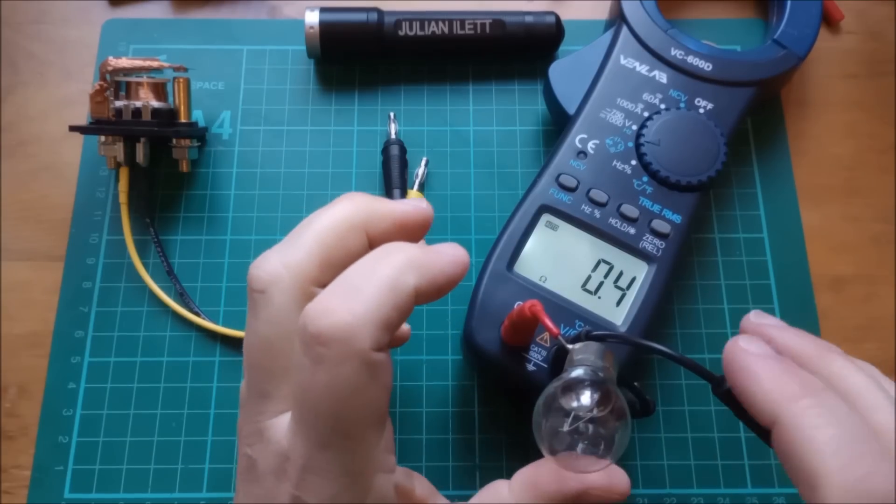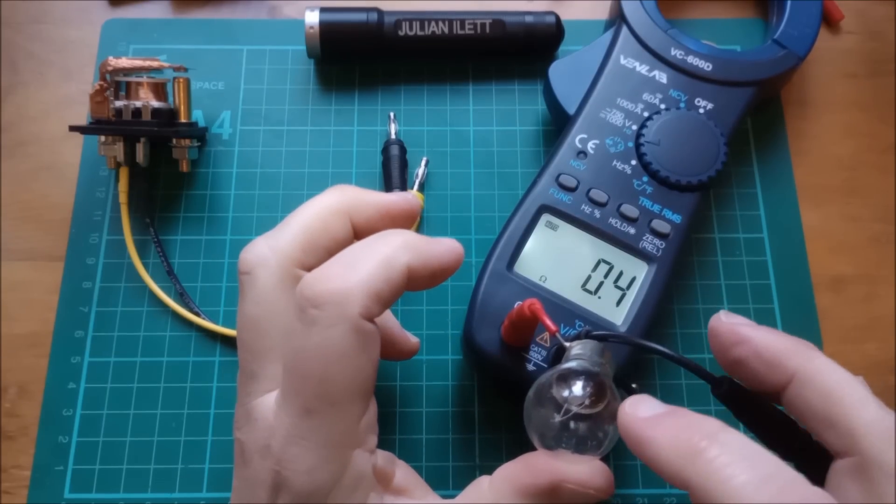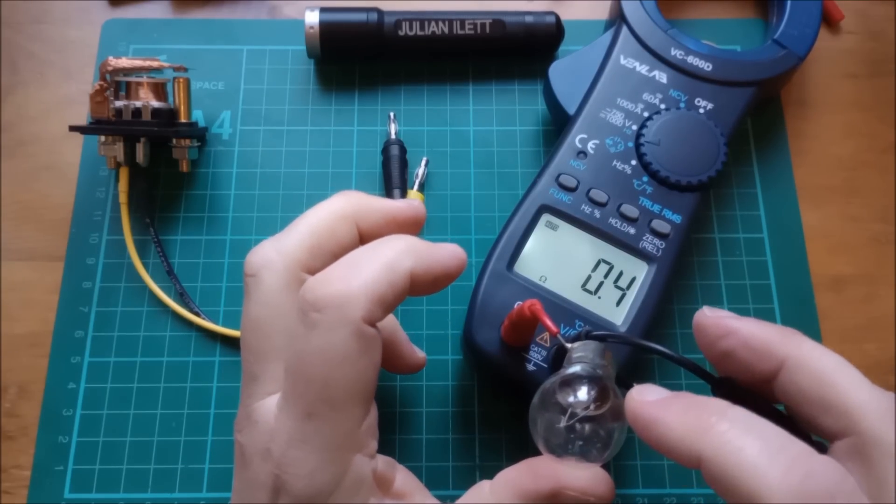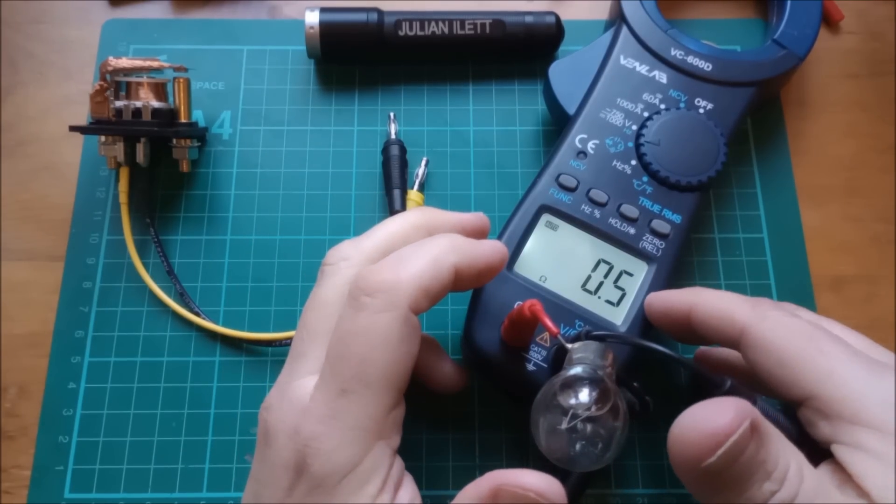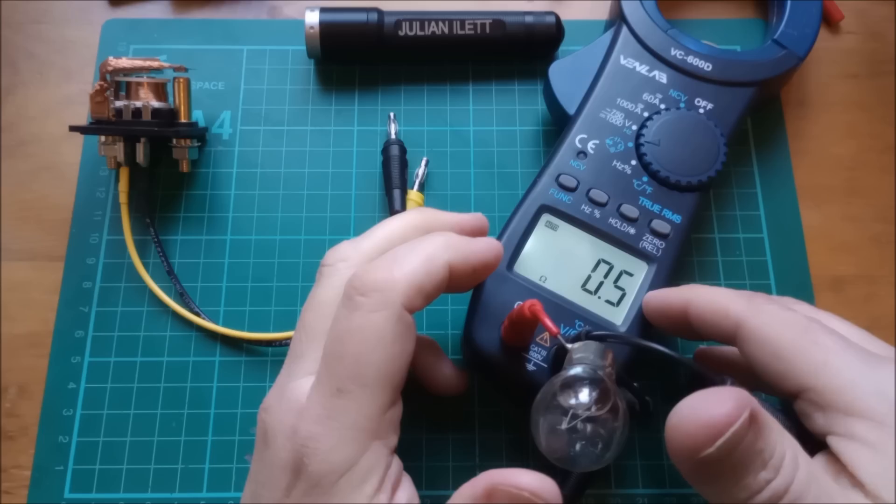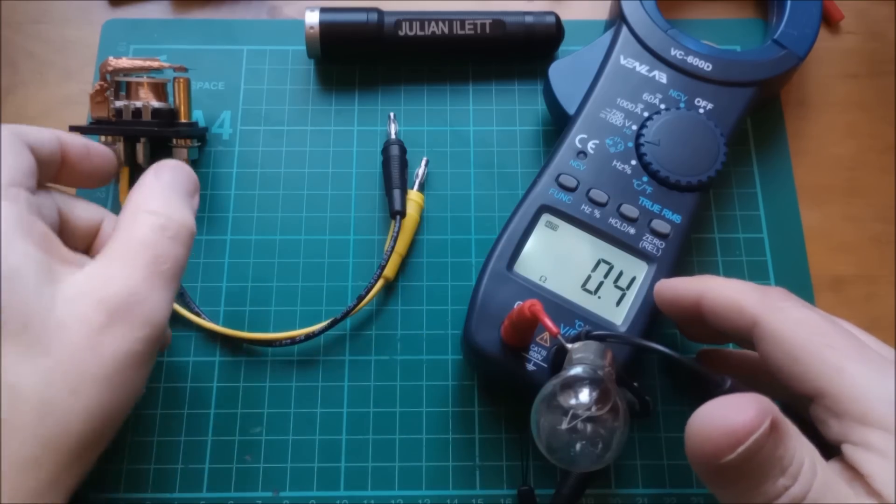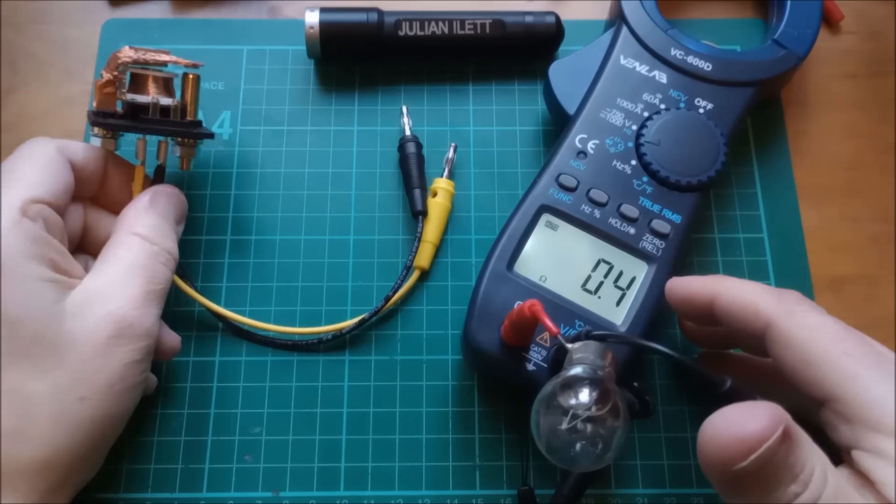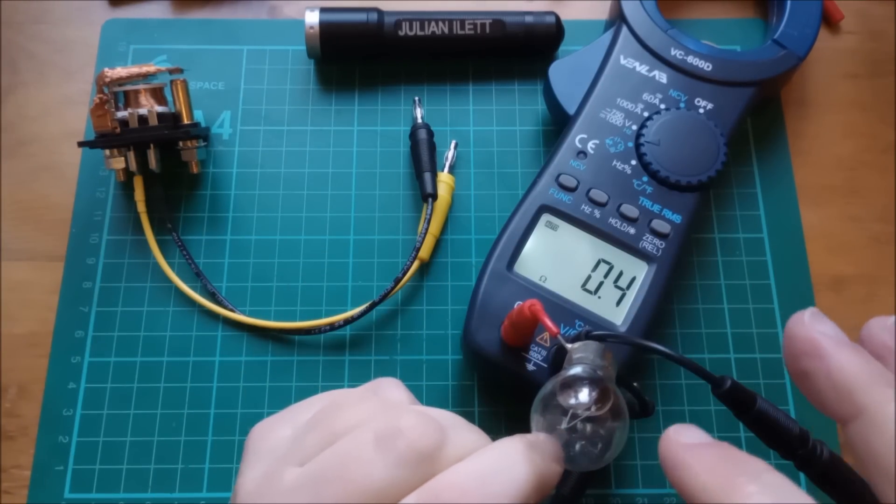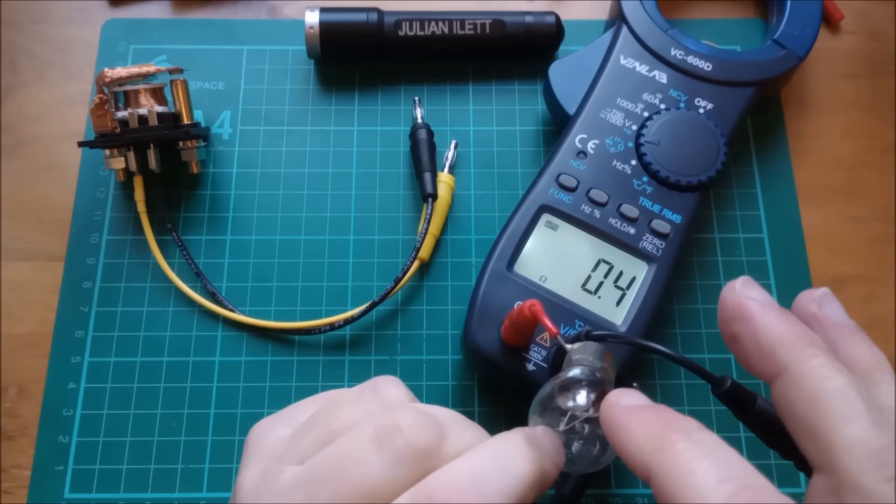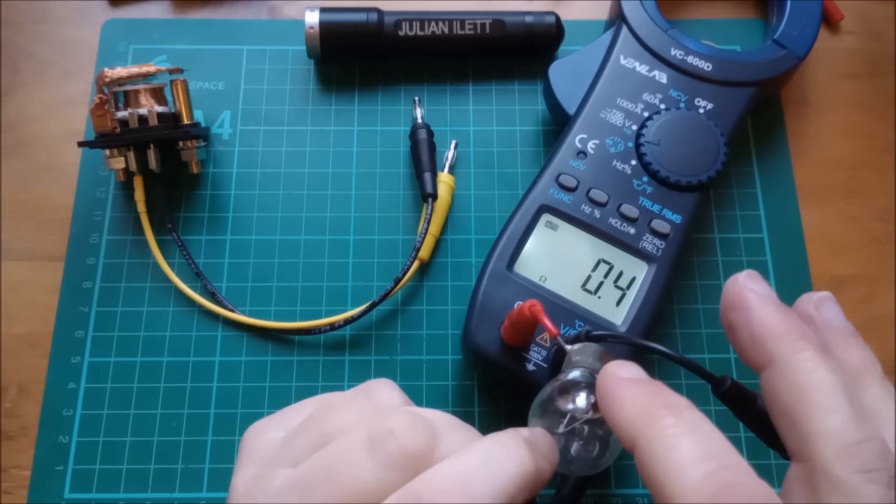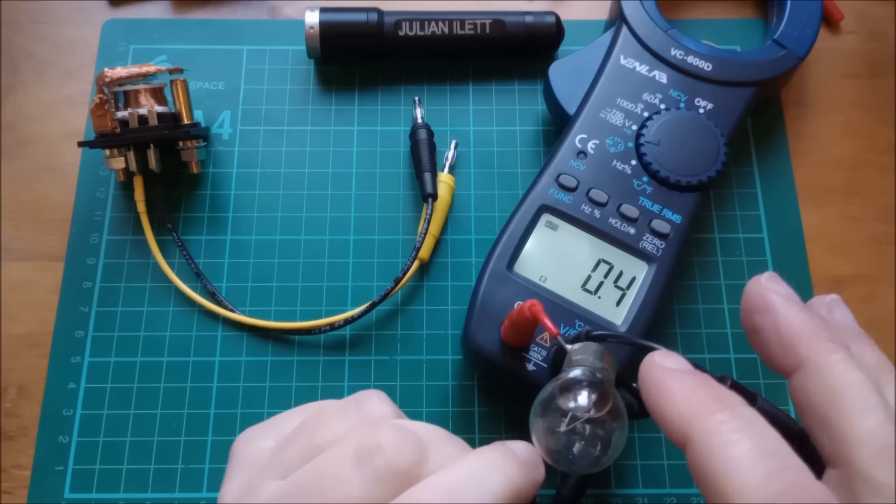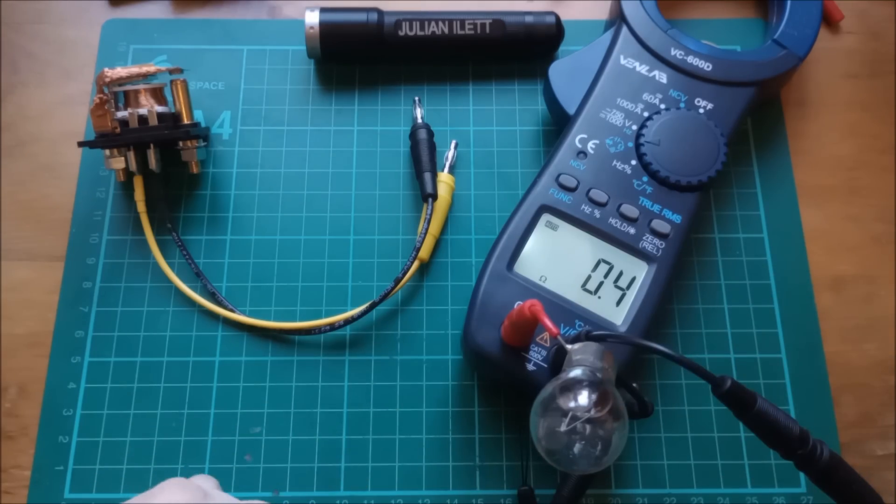And the resistance of this 21 watt brake light bulb is measuring at half an ohm. So 30 ohms for the relay coil, half an ohm for this brake light bulb. Now, of course, that's the cold resistance. For the hot resistance, we can actually calculate it.